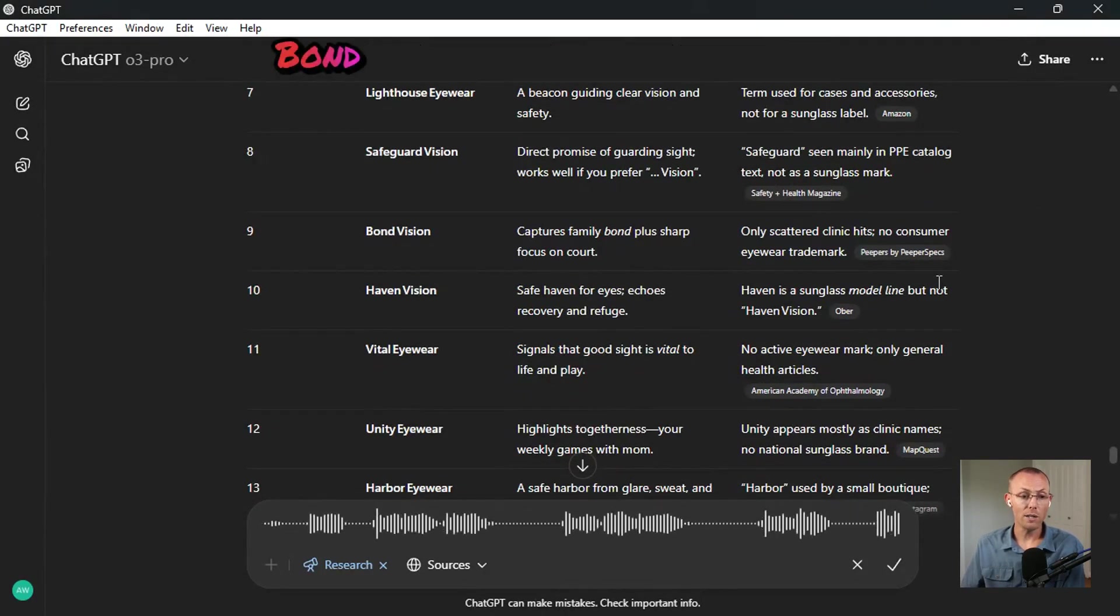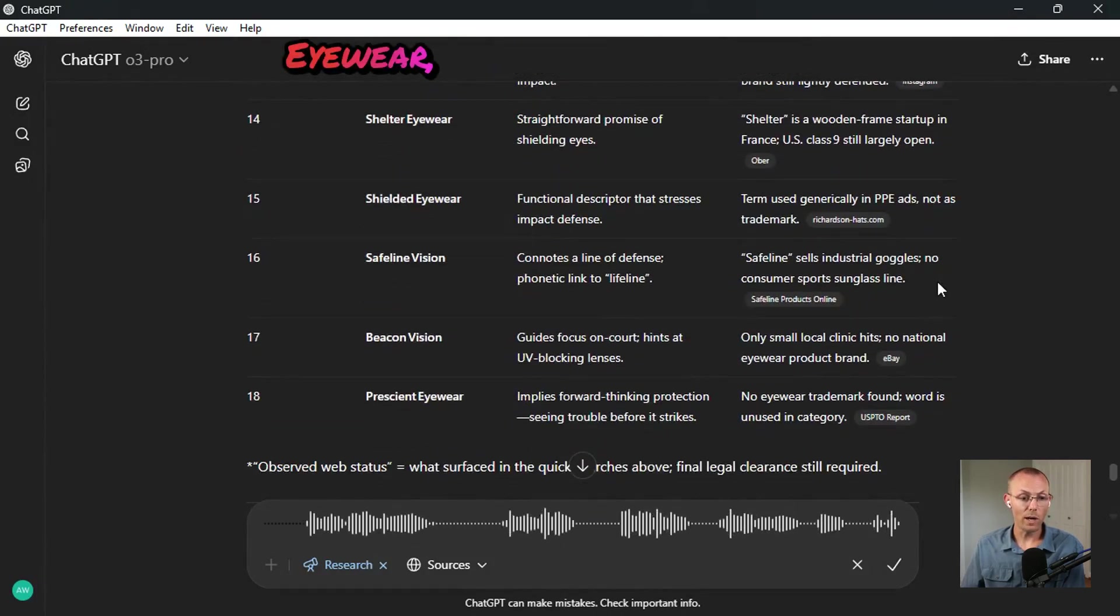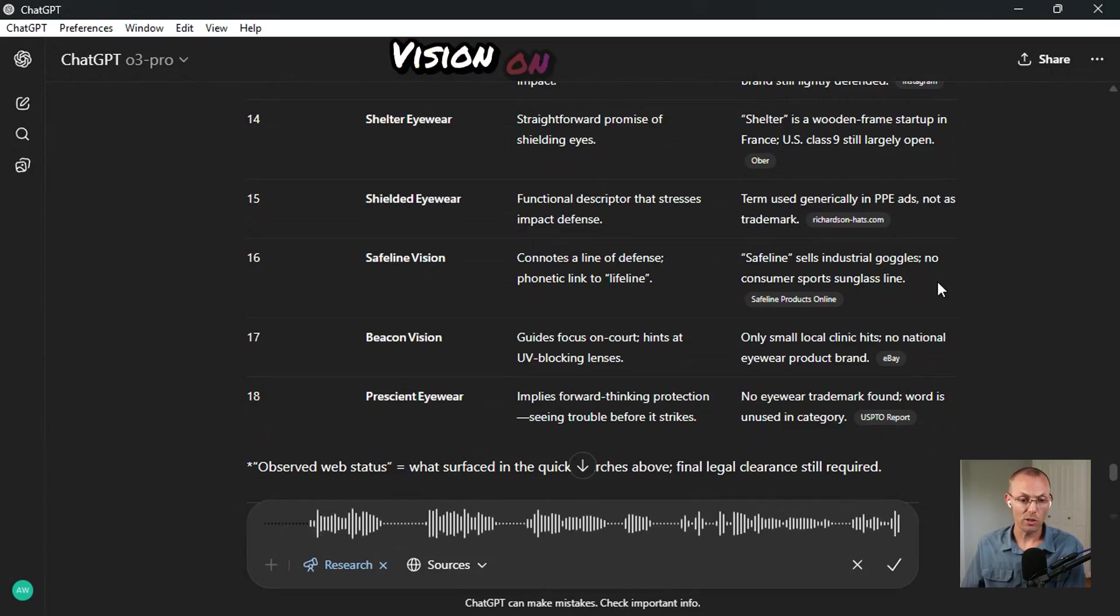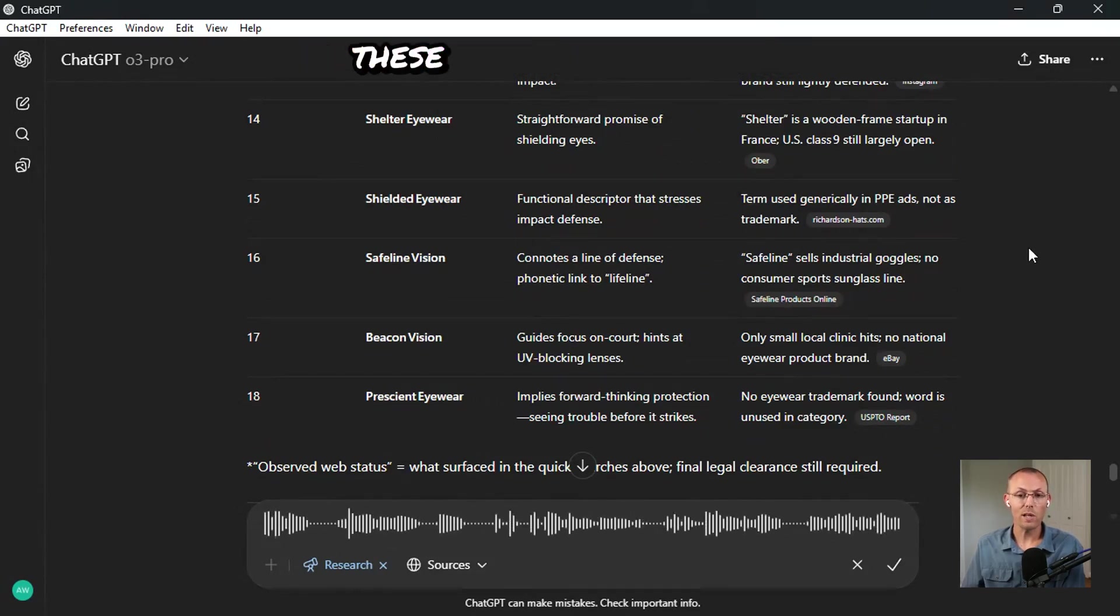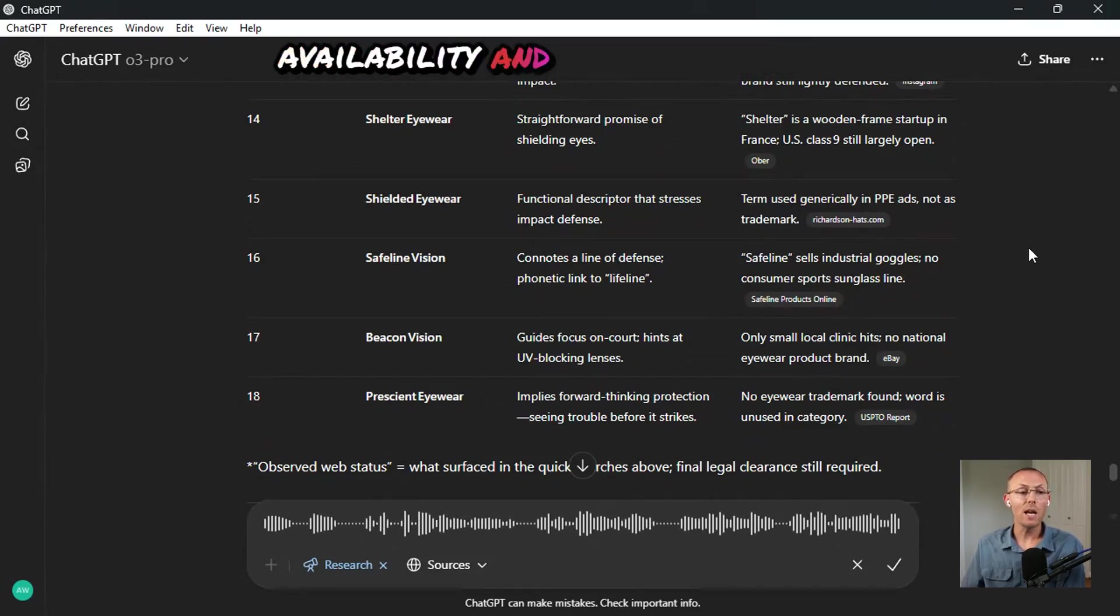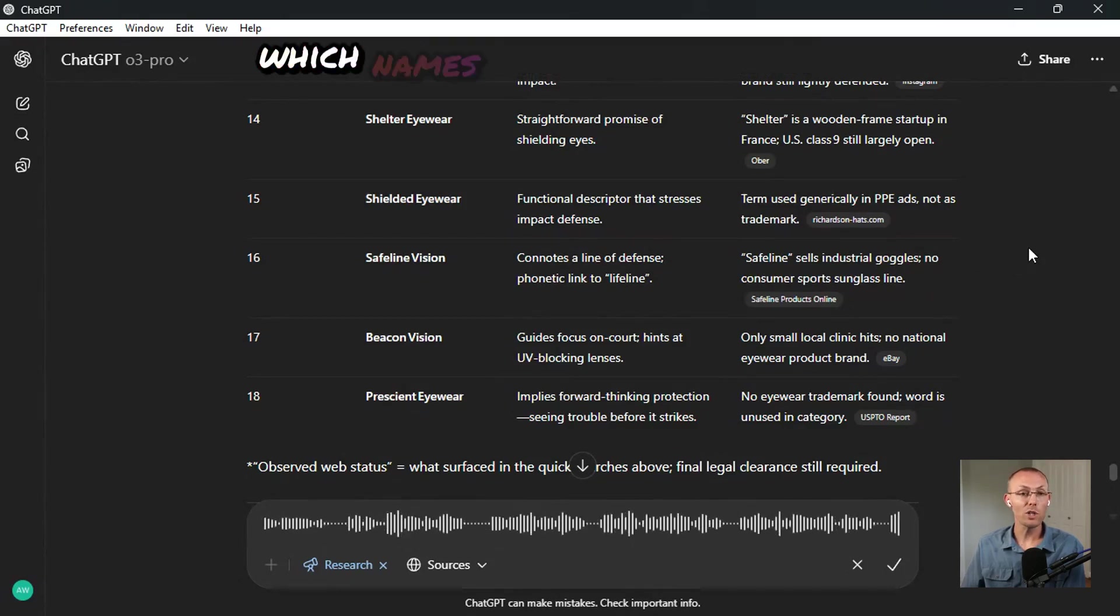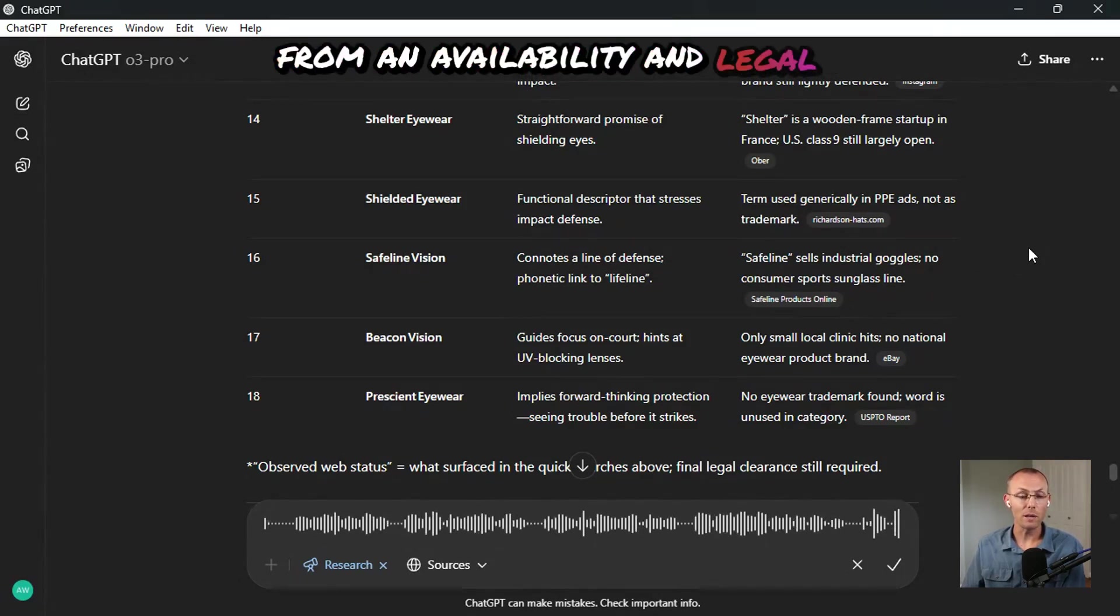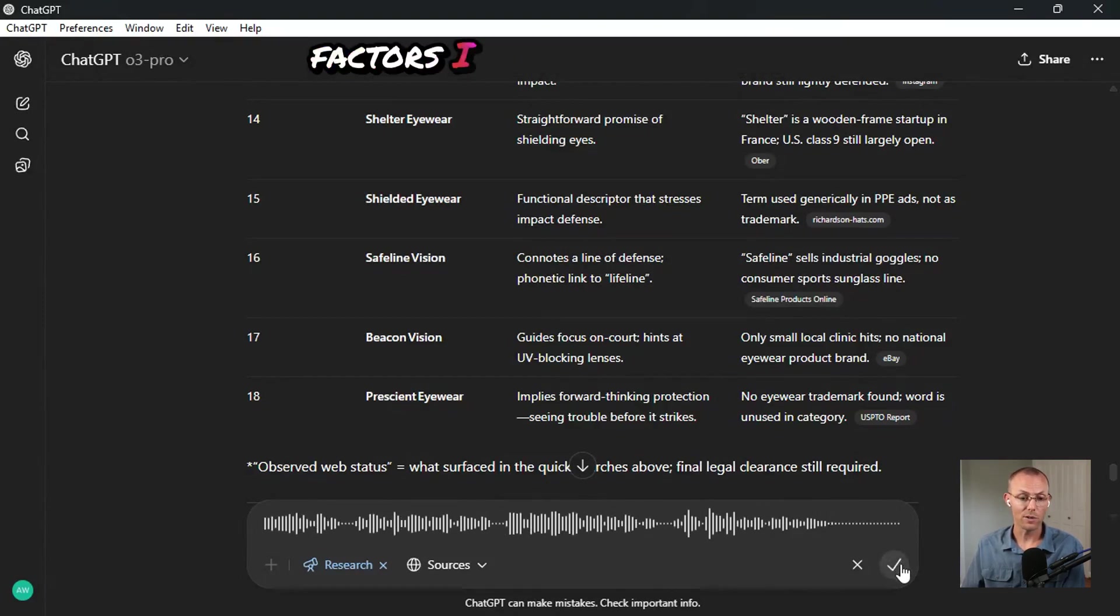Bond vision, Haven vision, vital eyewear, and let's put beacon vision on the list. I'd like you to fully research these and ensure their availability, and then give me a consolidated table in terms of which names are the most viable from an availability and legal standpoint across all of the different factors I just highlighted.